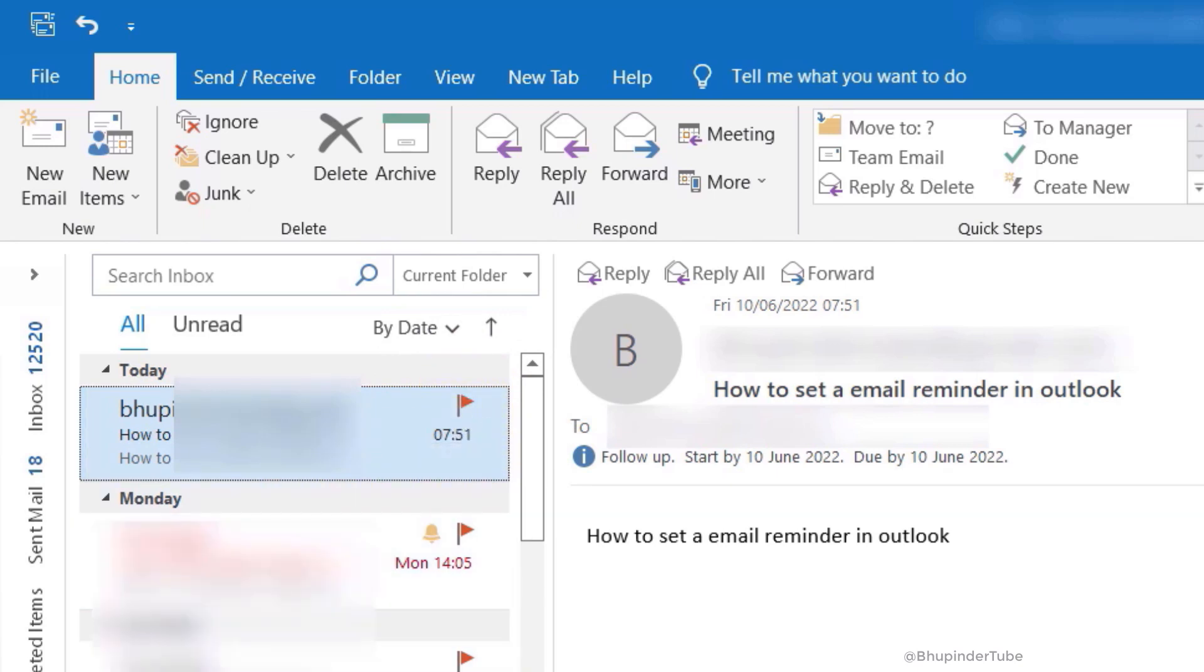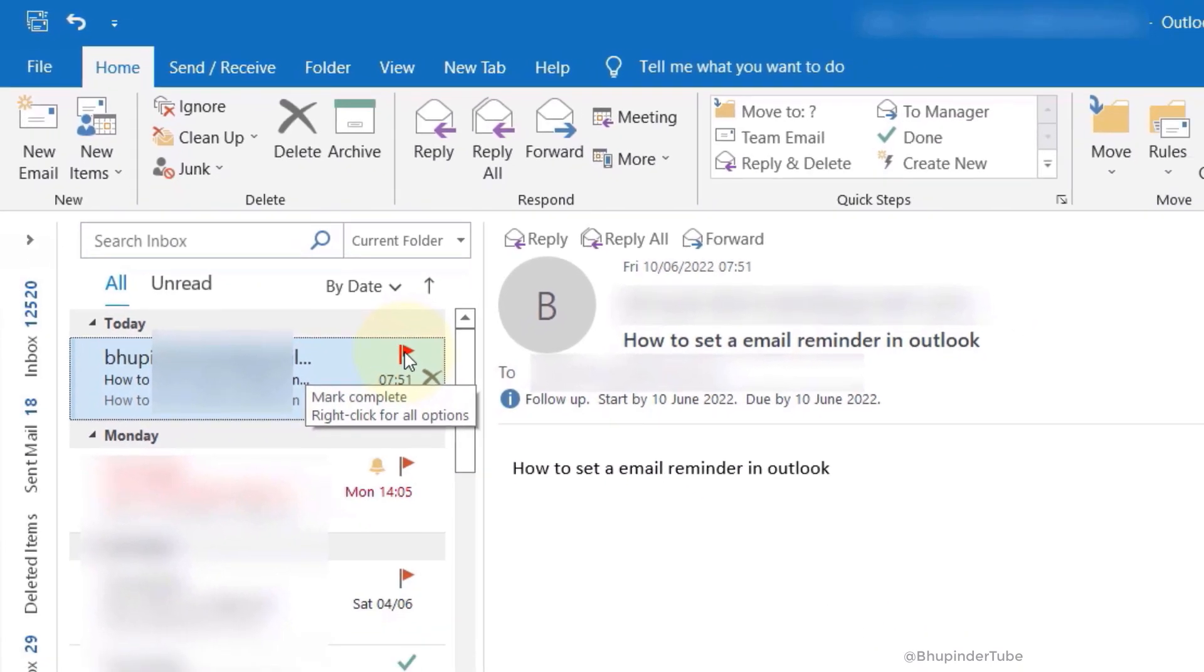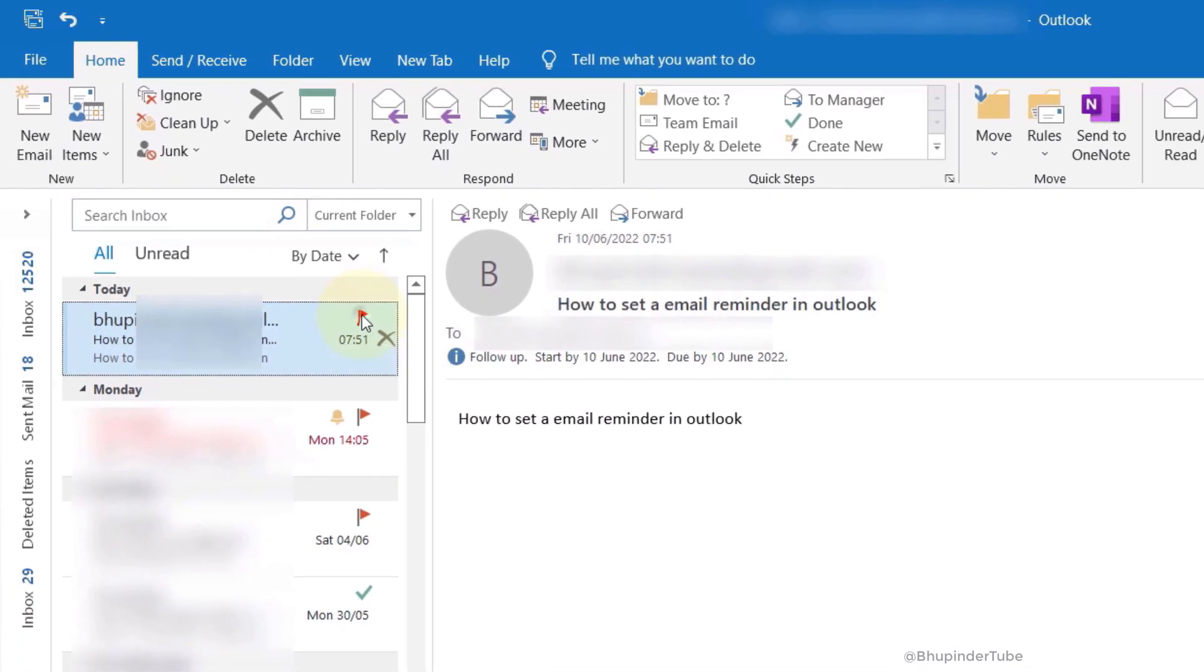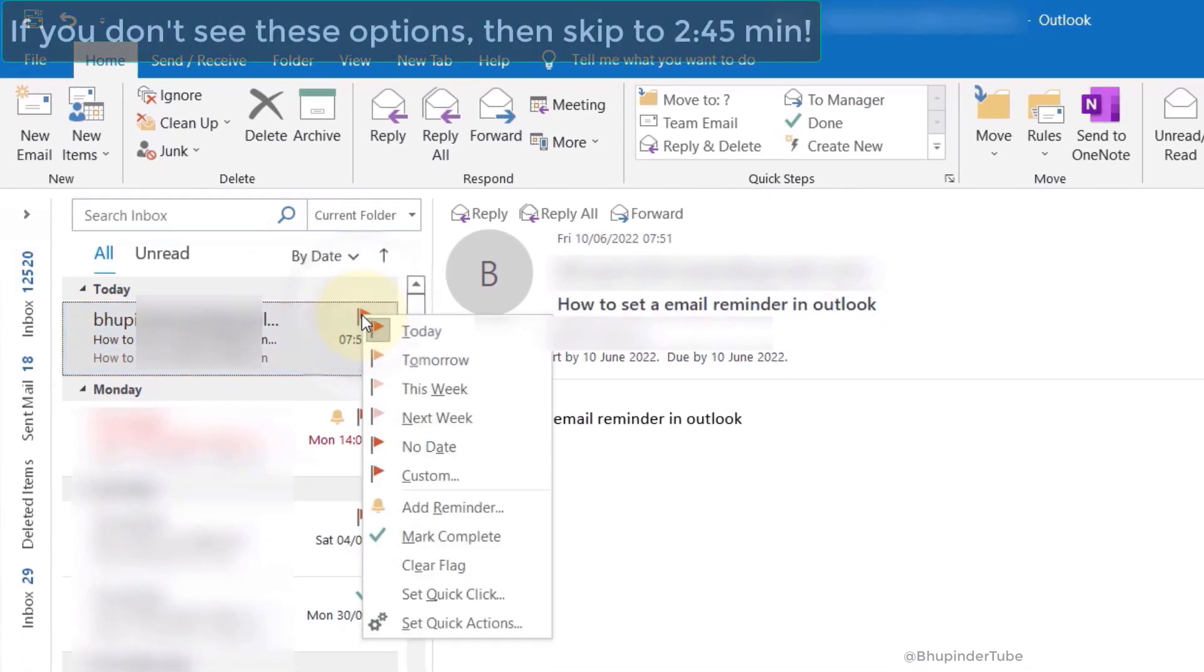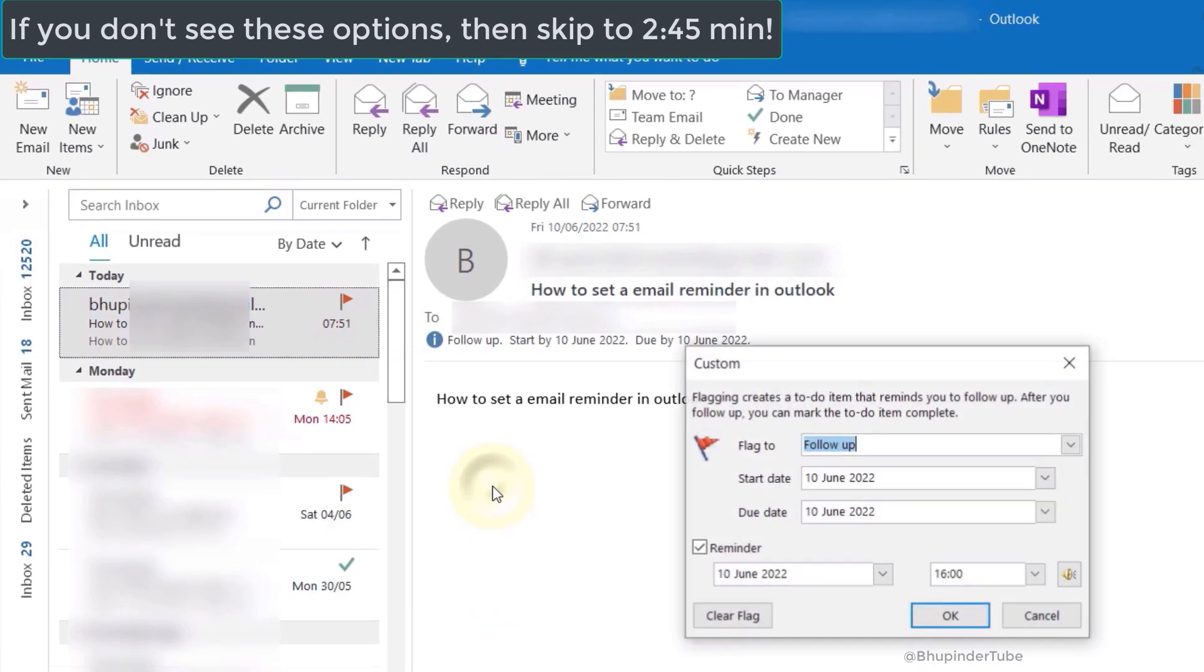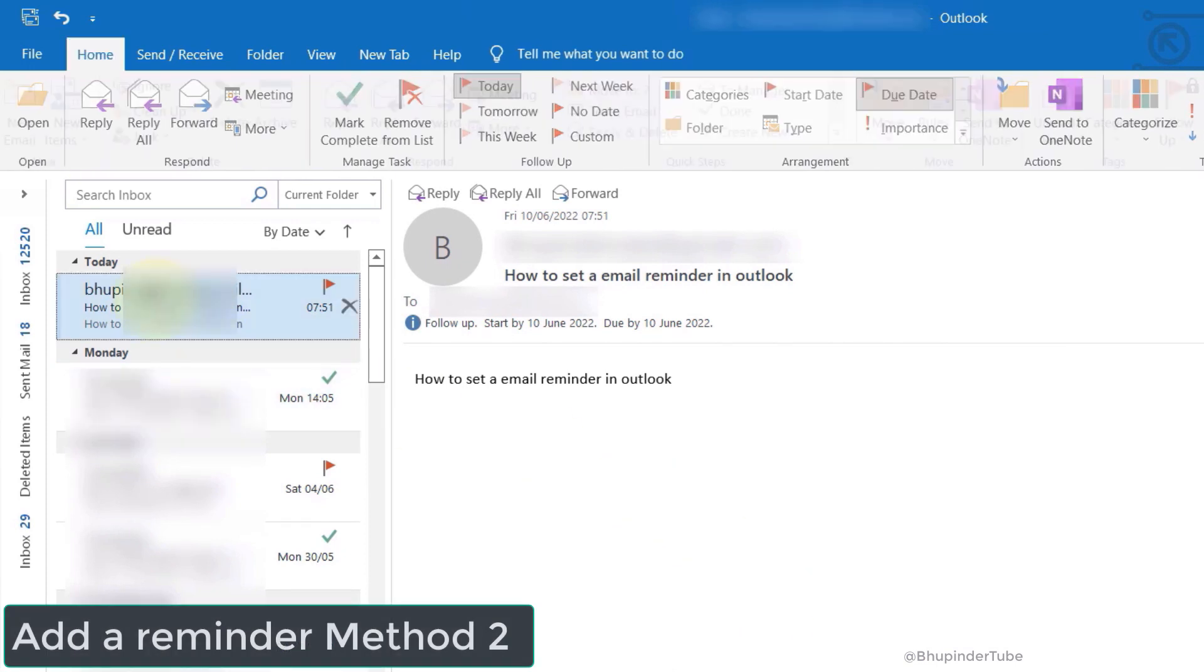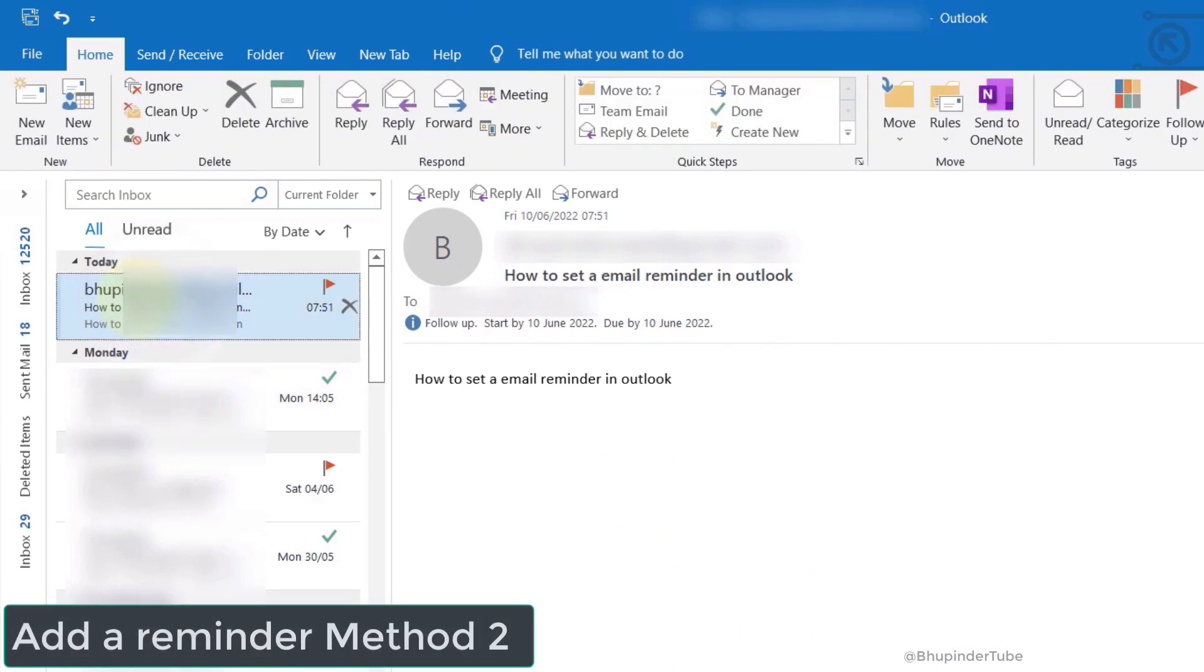But it would not add any reminder, so it's not very useful. In order to add a reminder, move your cursor to the right side of that email, and when the flag sign appears, right-click there and select add reminder. You could also add a reminder by selecting the email first.